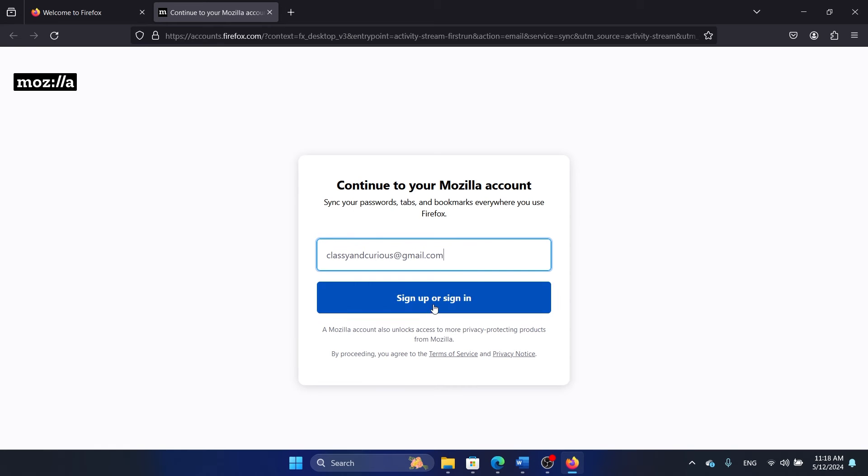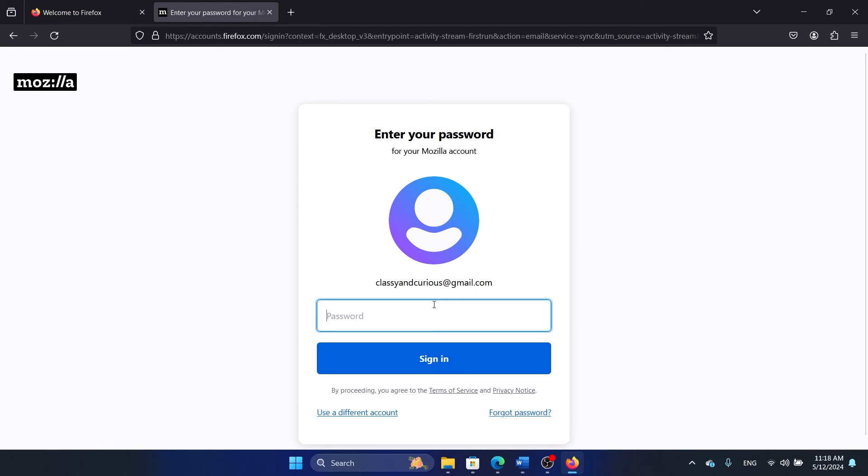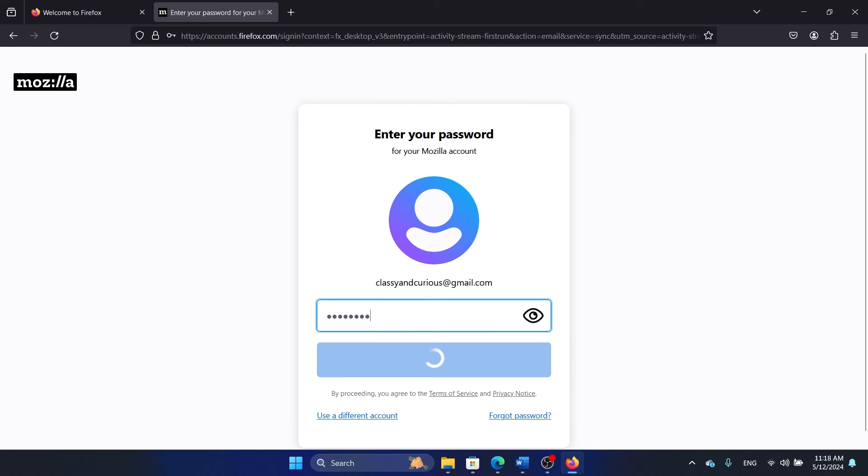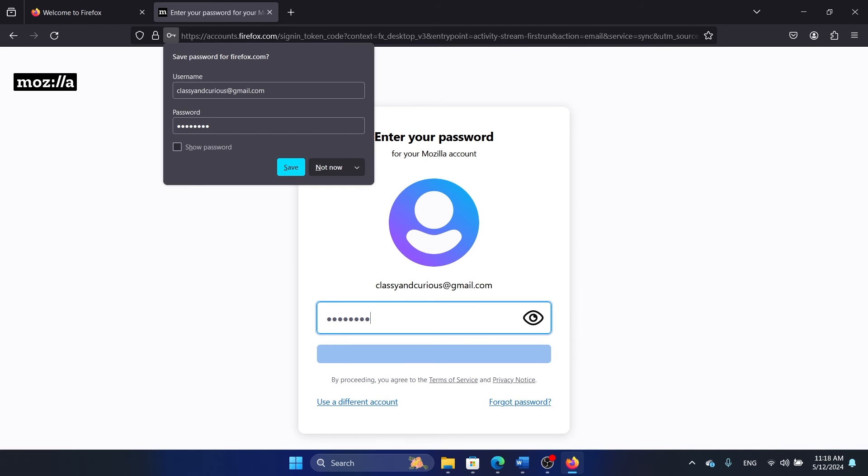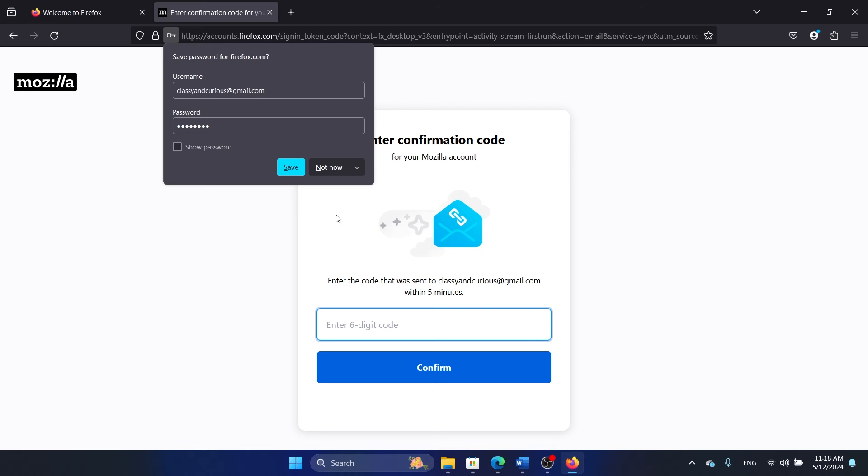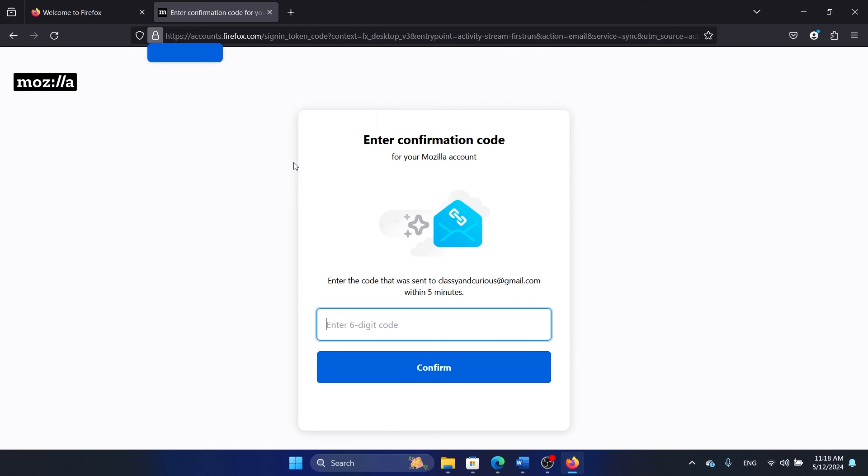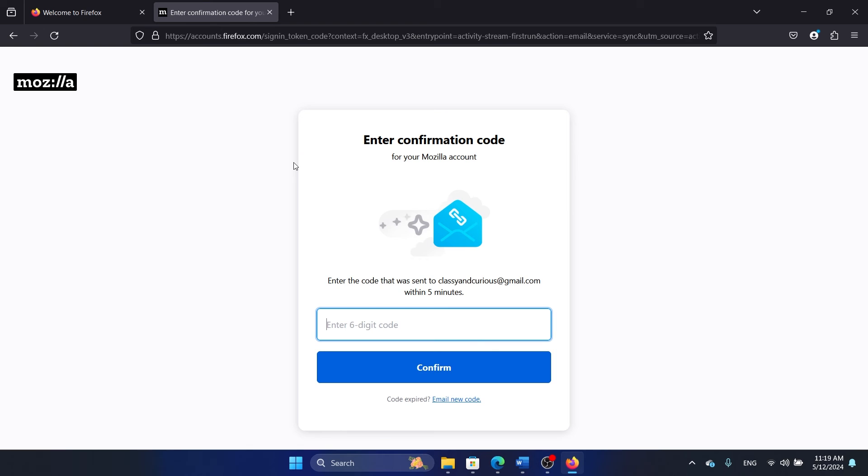And then I'll click on Sign Up or Sign In, and then I will enter the rest of the details. And then I will sign into my Mozilla account. The reason I sign into my Mozilla account is because it helps me with a customized experience which is very important to make sure that I don't keep